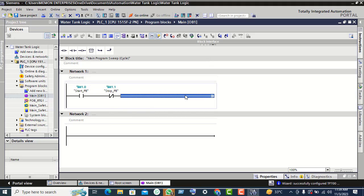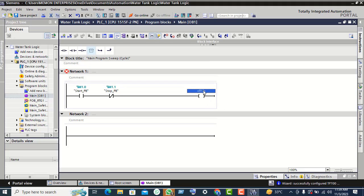Now click on the horizontal line and select the output contact. Click here and give it M100.0 memory bit.